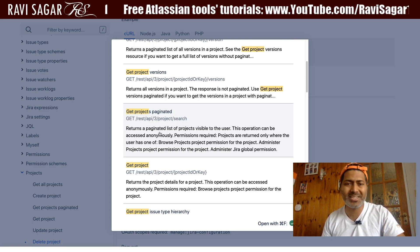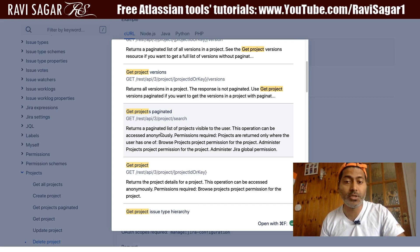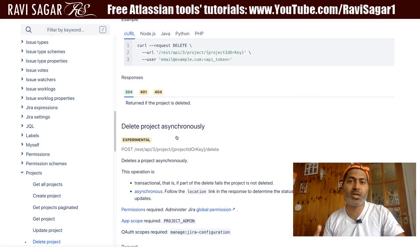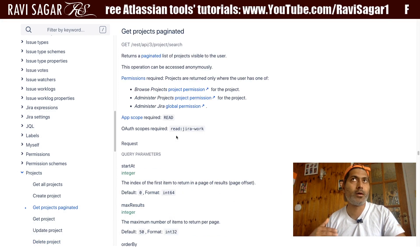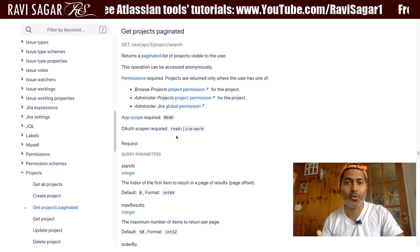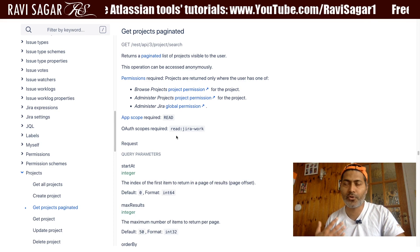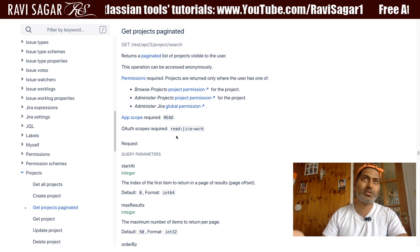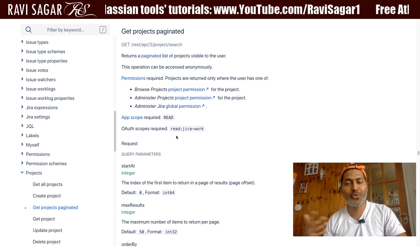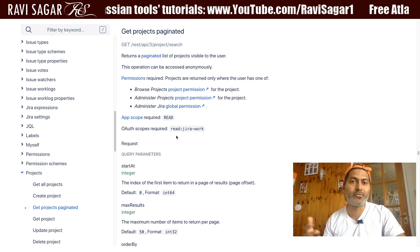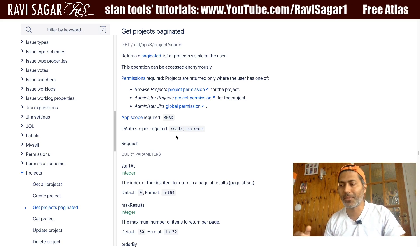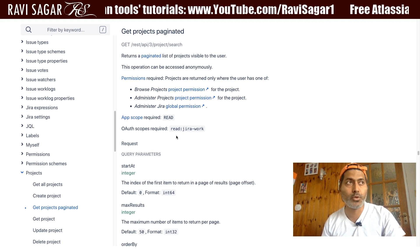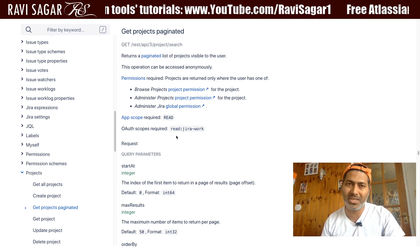It returns a paginated list of projects visible to the user. So when you are interacting with Jira using the REST API from your own account, it depends on whatever permissions you have. If you have permission to see three projects, you will get a list of only those three projects — not all projects. It really depends on the user permission.